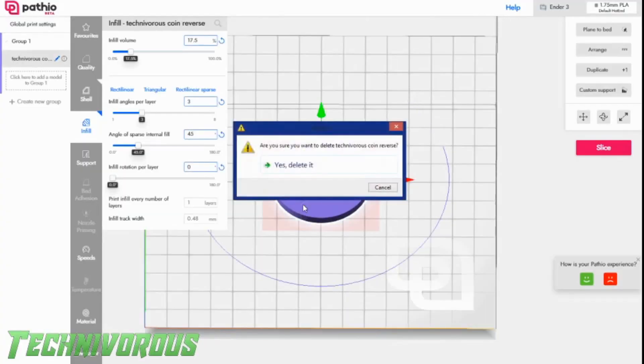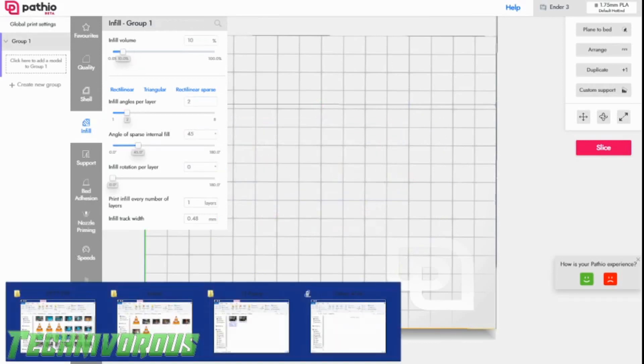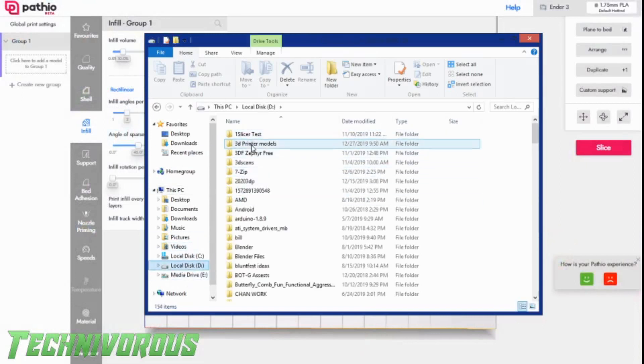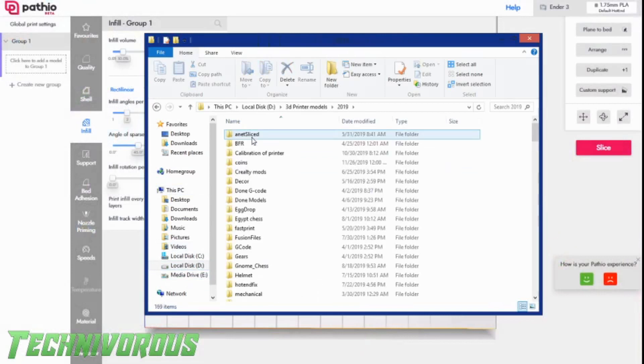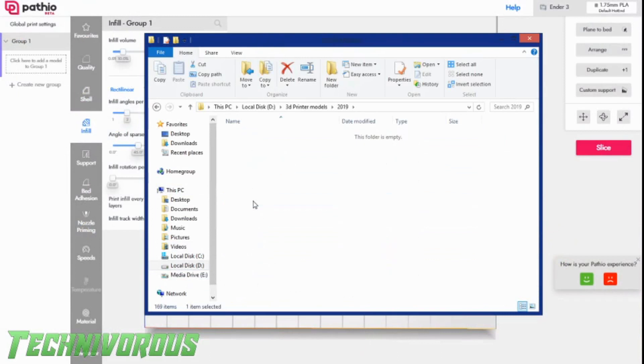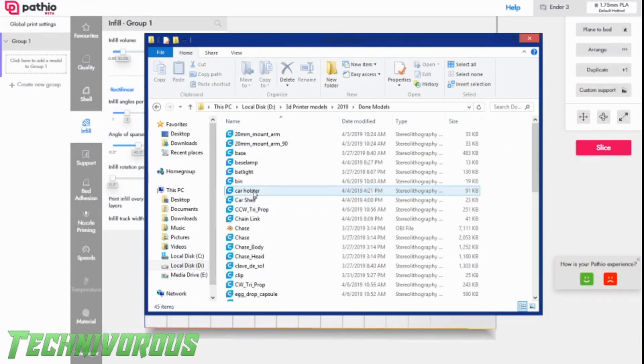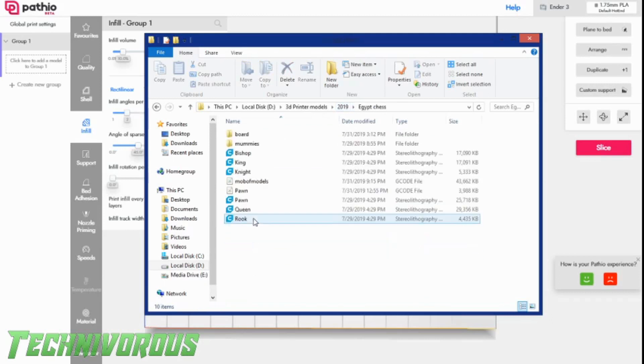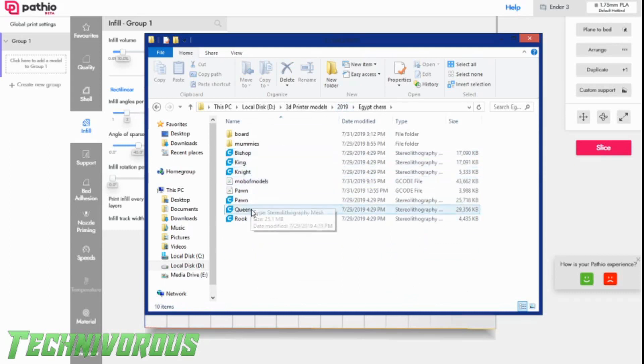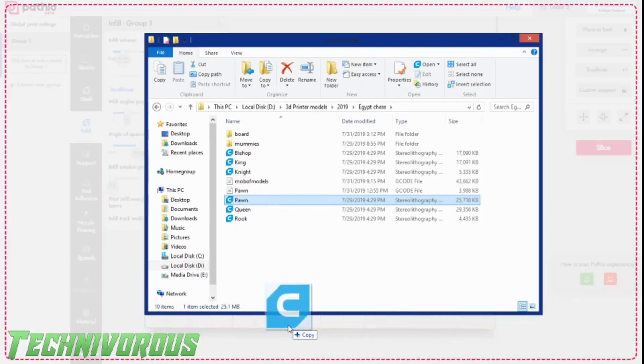Alright, so let's get this coin out of here. And I have another file in mind. This is a piece I print quite often. It's a pawn for an Egyptian chess set. Let me just dig it out here somewhere. There it is. Egypt chess. No. Total width. Alright, back up. Egypt chess. There we go. Let's grab the pawn. This is the smallest, and we will try that one. Drag and drop.